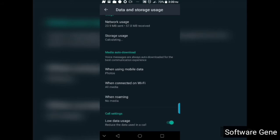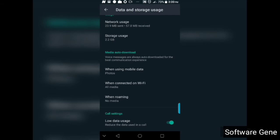Okay, now I'm coming down here, you see Media Auto-download. Now by default, by default, WhatsApp tends to download audio voice notes. Voice notes is being downloaded automatically. That one there's no way you can stop that. This is to ensure smooth conversation. It's also written here: voice messages are always auto-downloaded for the best communication experience.